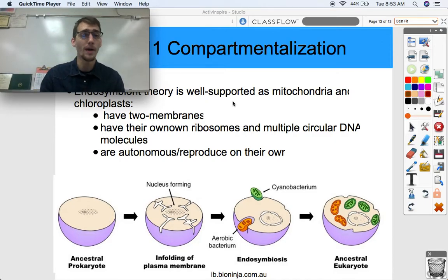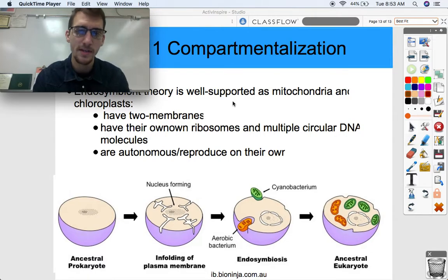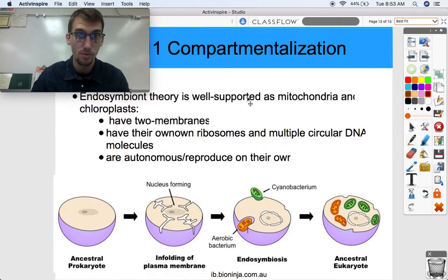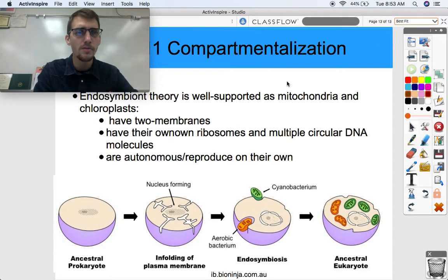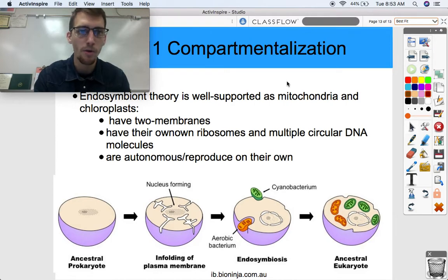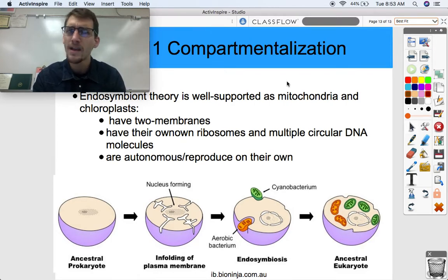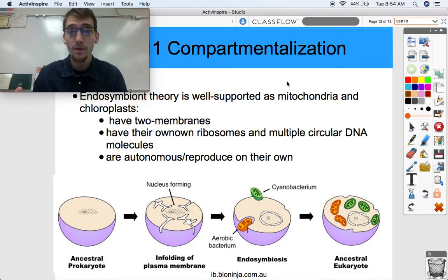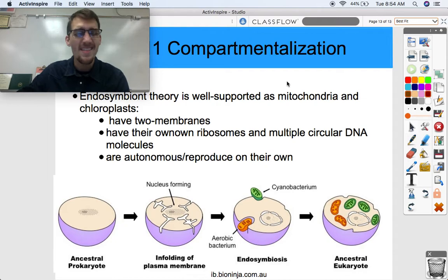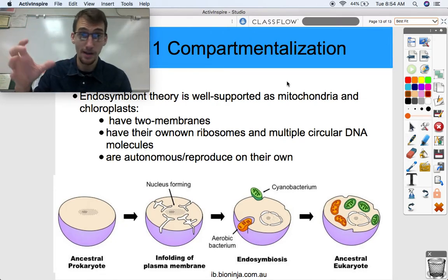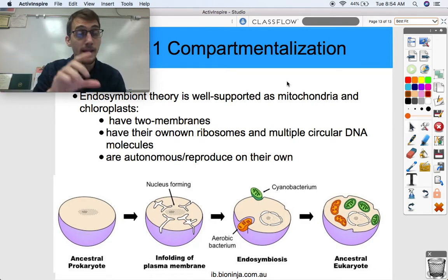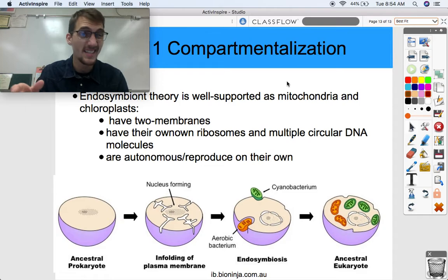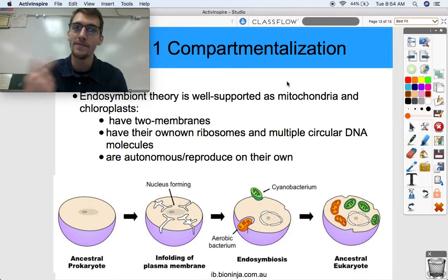Endosymbiont theory is well-supported and well-established as a scientific theory. What is the evidence? All we have to do is look at the characteristics of mitochondria and chloroplasts - they're kind of weird in comparison to other organelles. They have two membranes: an internal membrane and an external membrane. Where did that internal membrane come from? The internal membrane was probably the original membrane of the bacterium when it lived outside the cell. Then through phagocytosis, by that bigger cell taking it in, it formed another membrane around it - thus it has two membranes. Mitochondria and chloroplasts have two membranes.